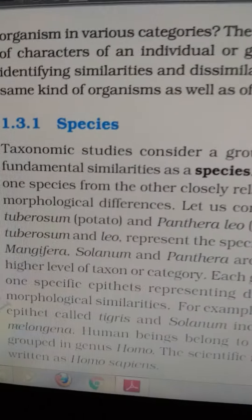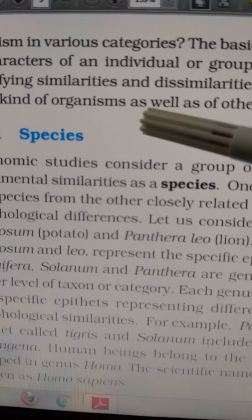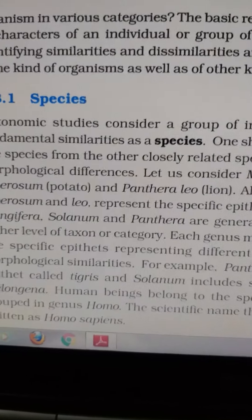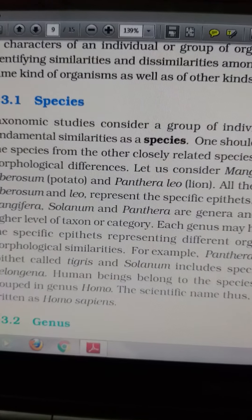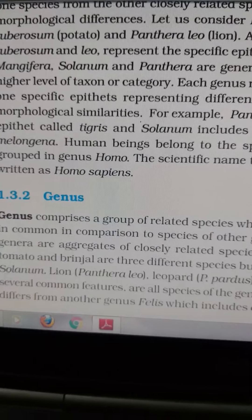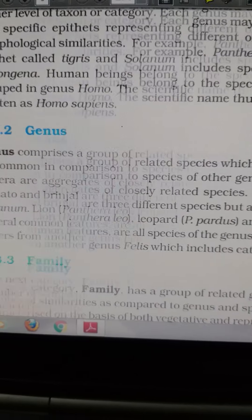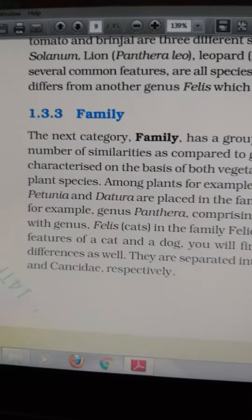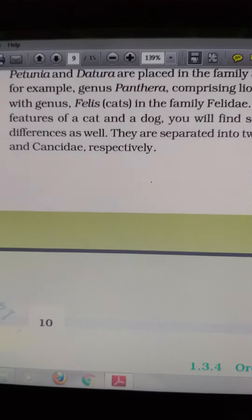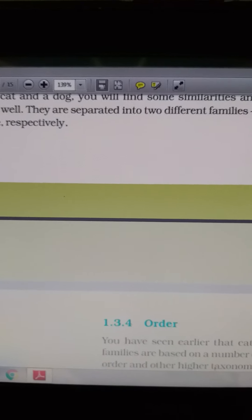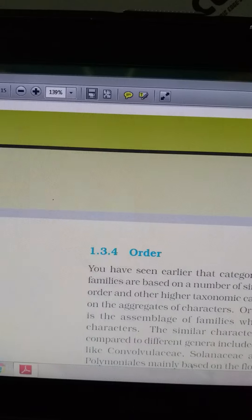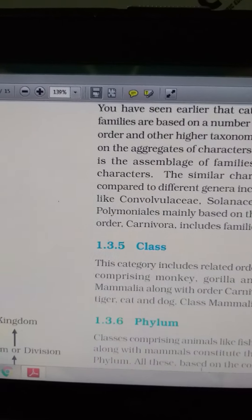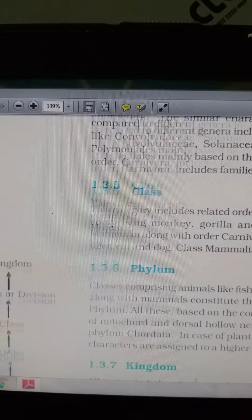Species are groups of similar organisms that are capable of interbreeding — that is known as a species. A group of similar species forms the genus, and a group of similar genera forms the family. From related families comes the order, and after order comes class.